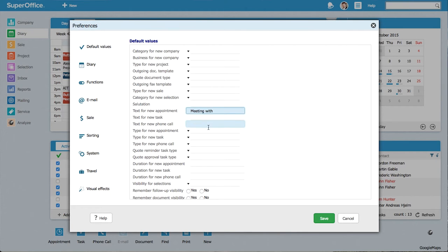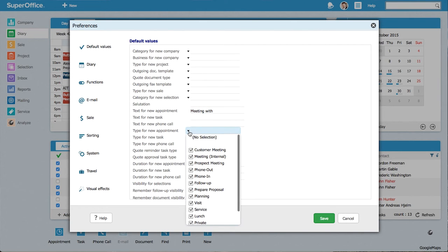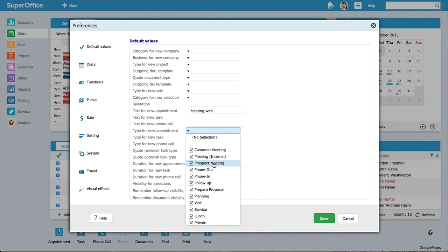Next step is to select appointment type. As I meet mostly with prospects, from the drop-down menu, I'll select prospect meeting.